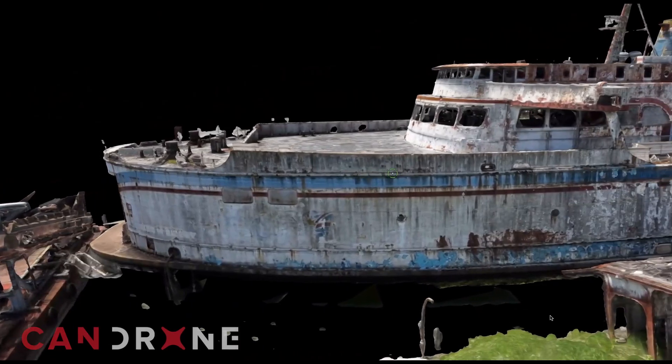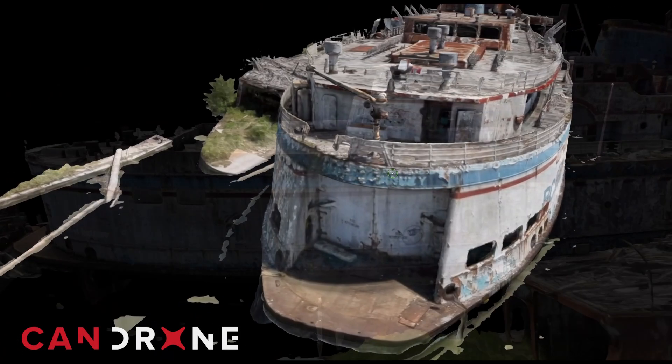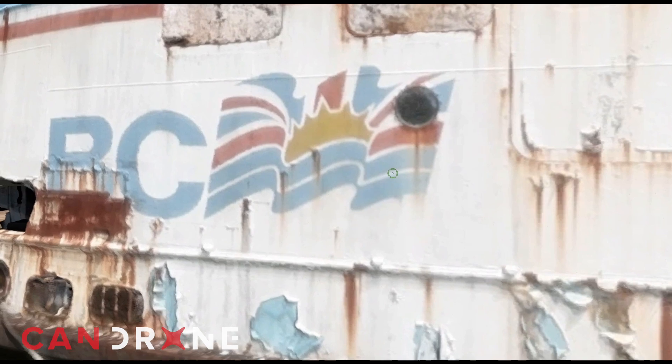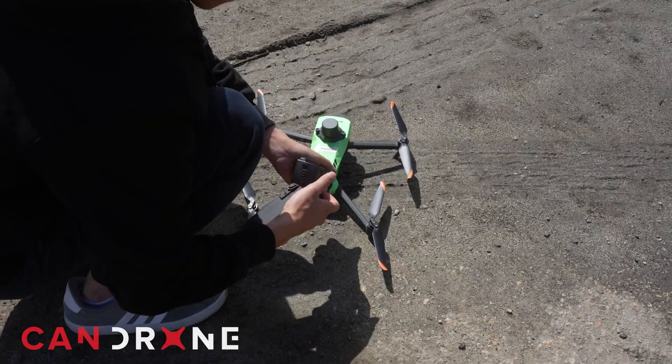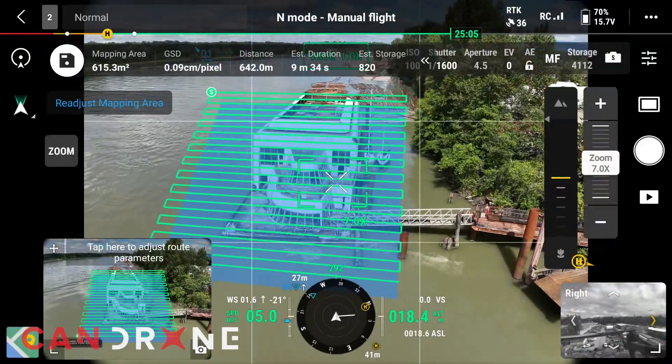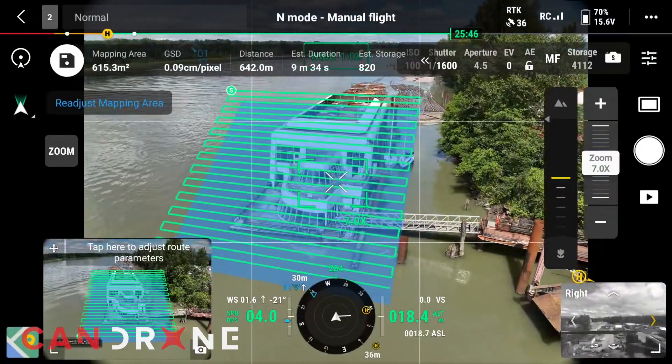In our last video, we created a 3D model of the Queen of Sydney. But once we processed the data and zoomed into some of the parts, we weren't too happy with the resolution. So we went out again with our trusty Mavic 3 Enterprise and used the slope route instead of the geometric route feature.